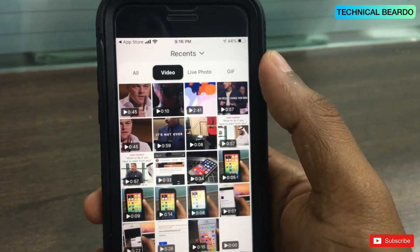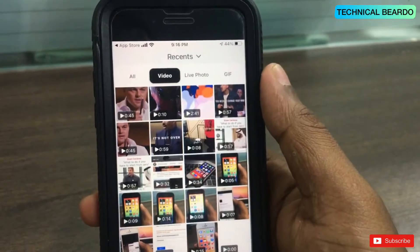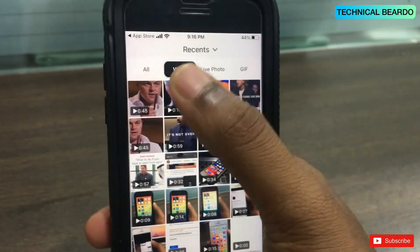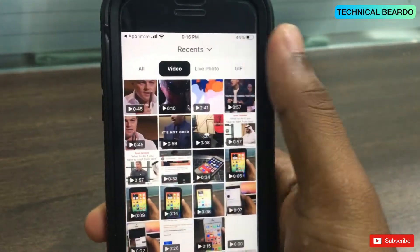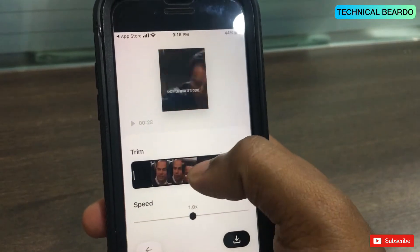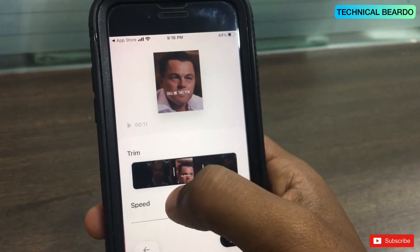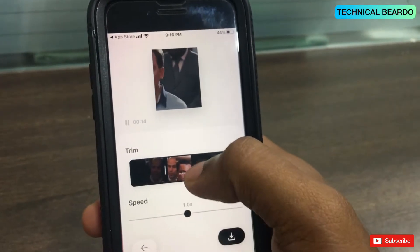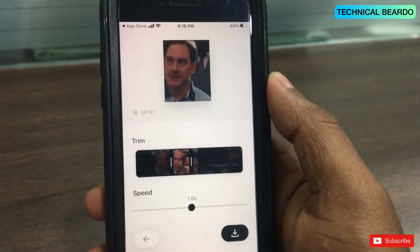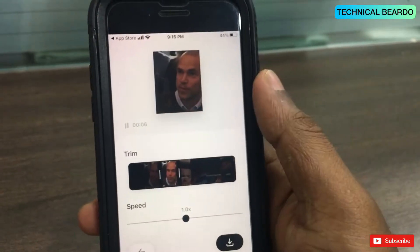If you see here, this is my videos section. Now if you want to convert any video to a live photo, just choose a video, and then just drag and choose a particular part you want to convert. For example, let's select this part here.